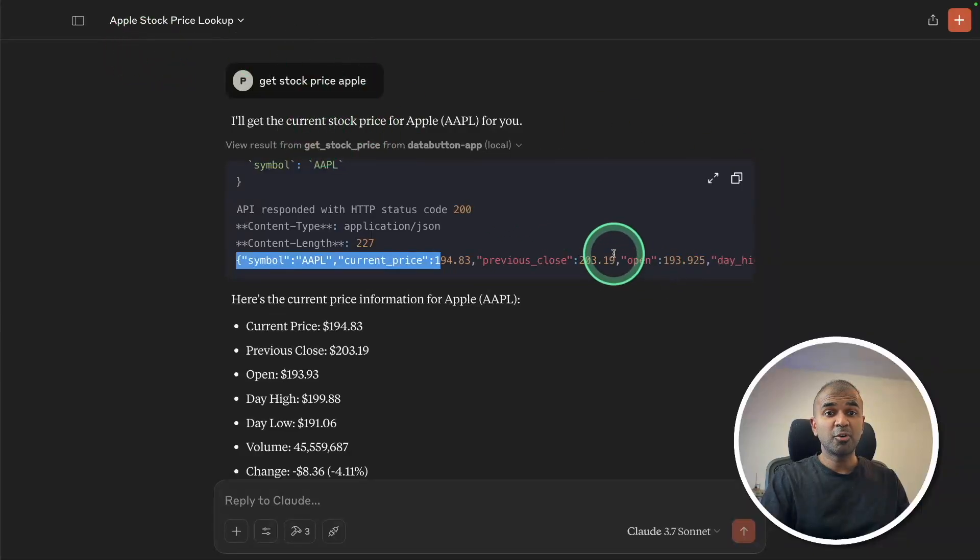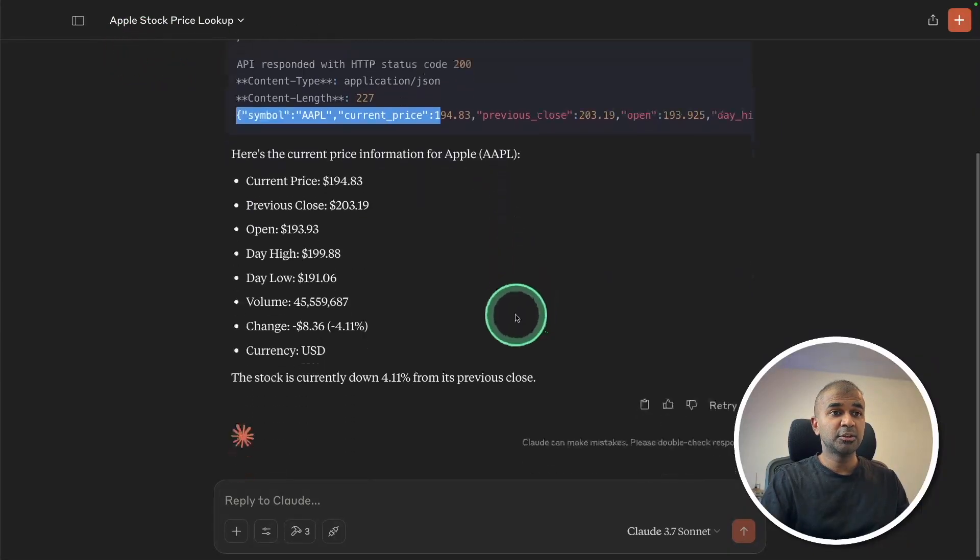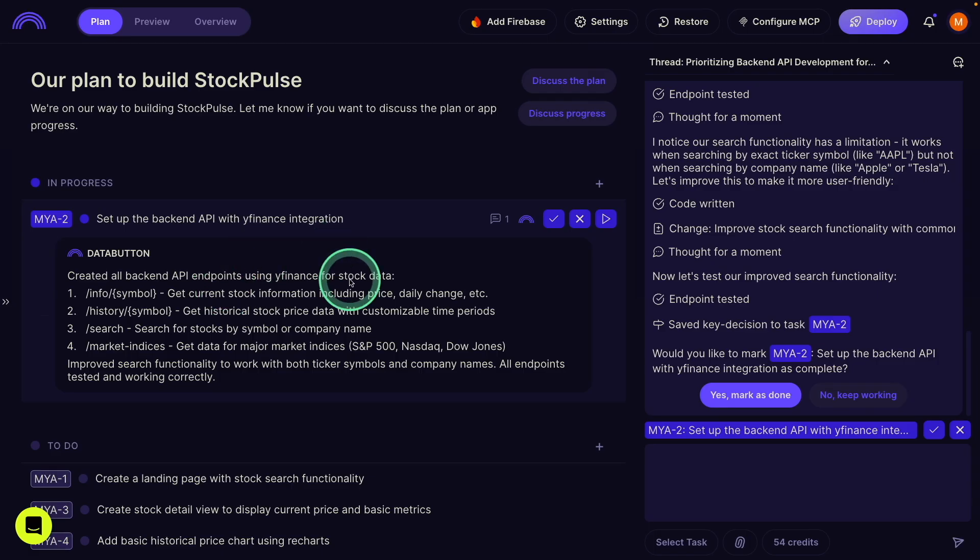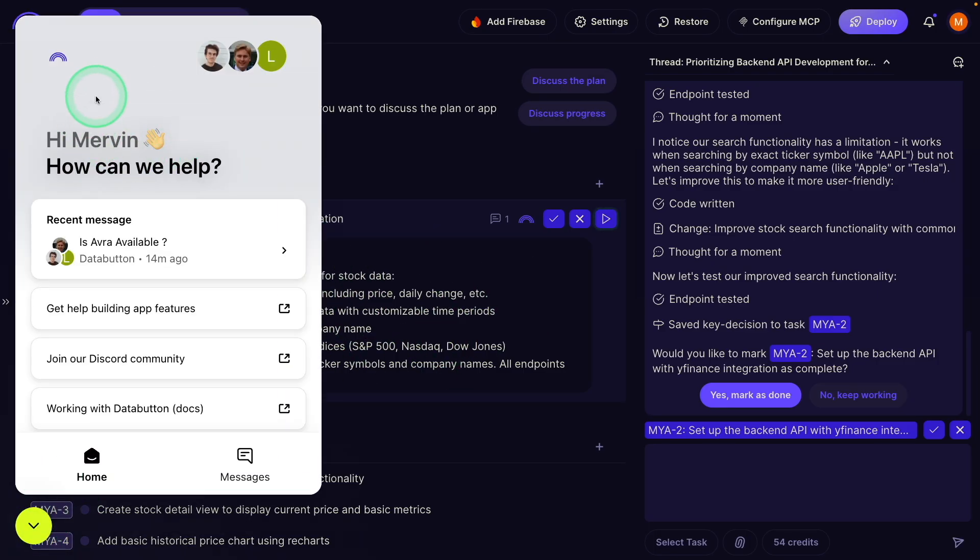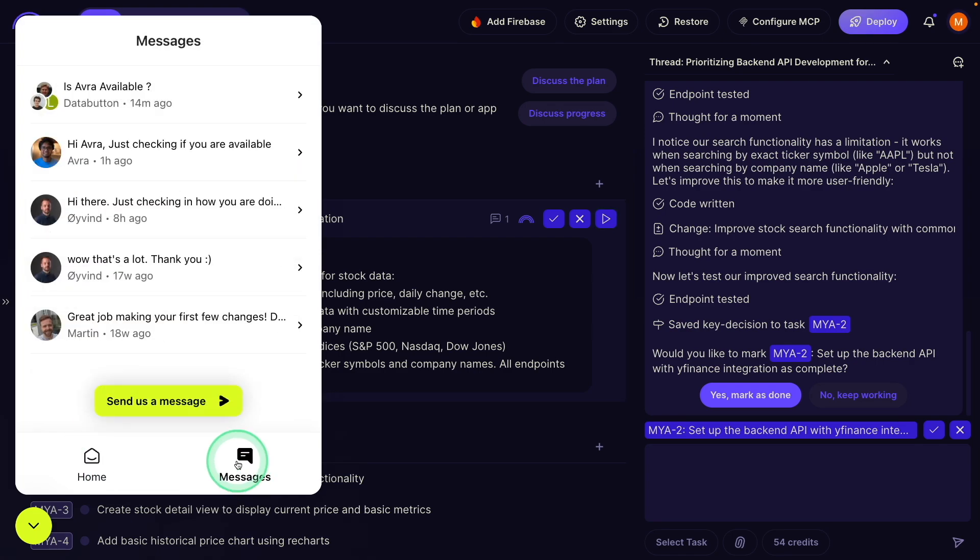Similarly, you can do the same on Claude Desktop. As you can see here, I asked for stock price and it's giving me the answer. Even if you find any issue while building the application, you got AI engineers to talk to directly to fix those issues.